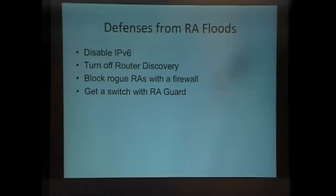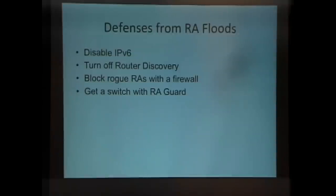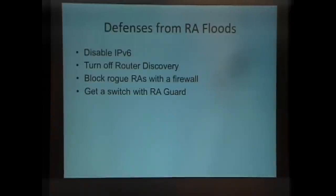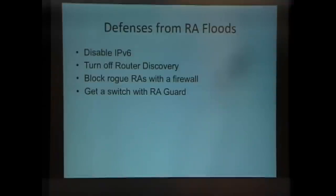You can turn off router discovery with a simple command line. That will mean you no longer listen to router advertisements and auto-configure, and that's what I think people should do on their servers. You probably do not want your servers reconfiguring to automatically join networks for the same reason you normally don't let servers use DHCP. You put static addresses on them, so you might as well turn off router discovery. But your clients probably do want to use auto-discovery. For those, I think you might want to block rogue router advertisements with a firewall.